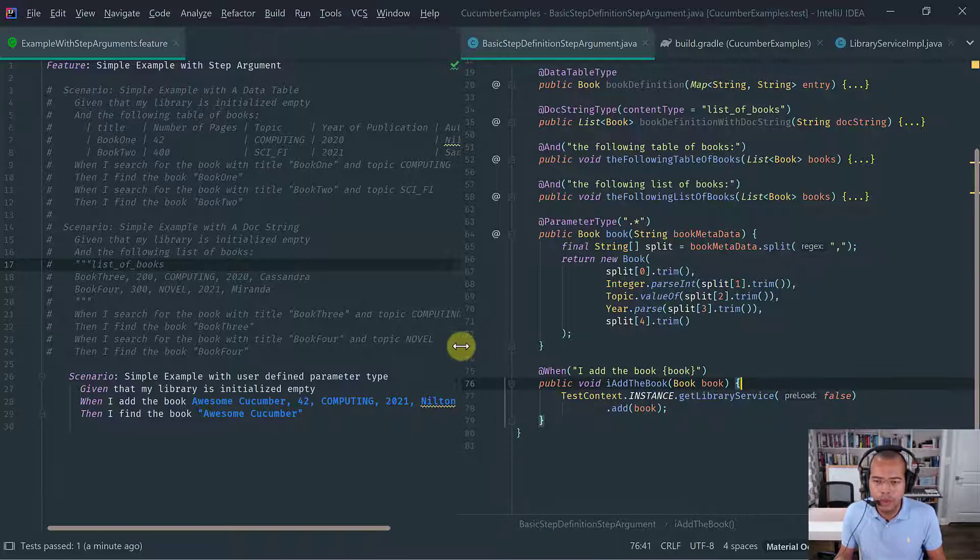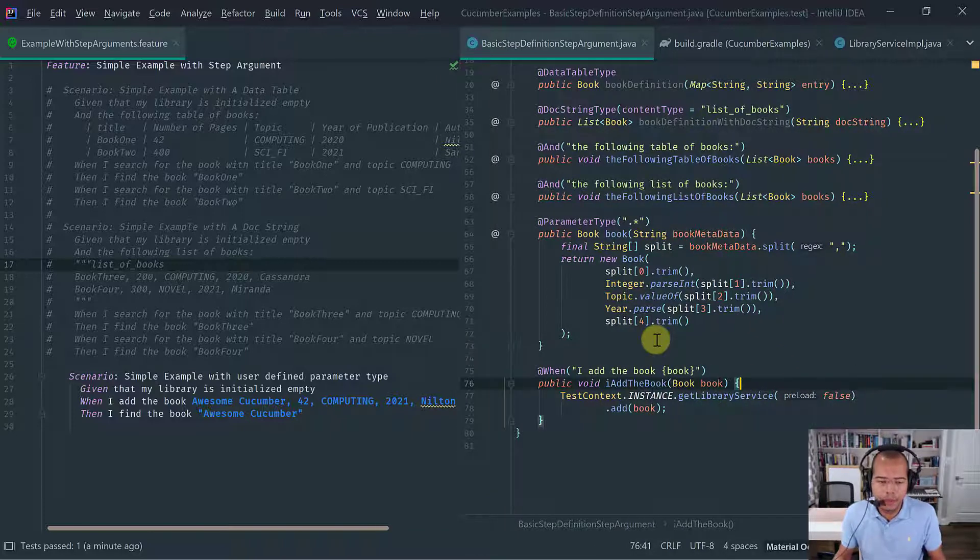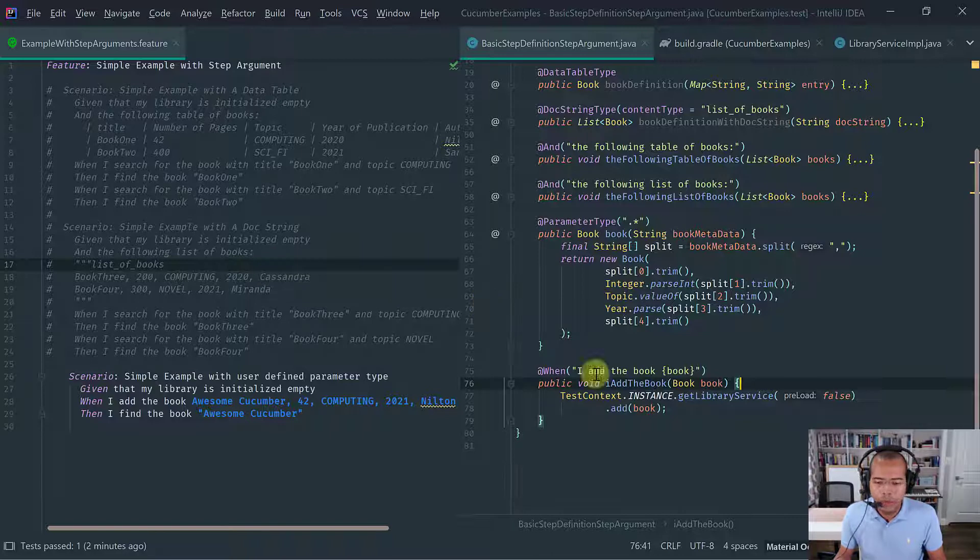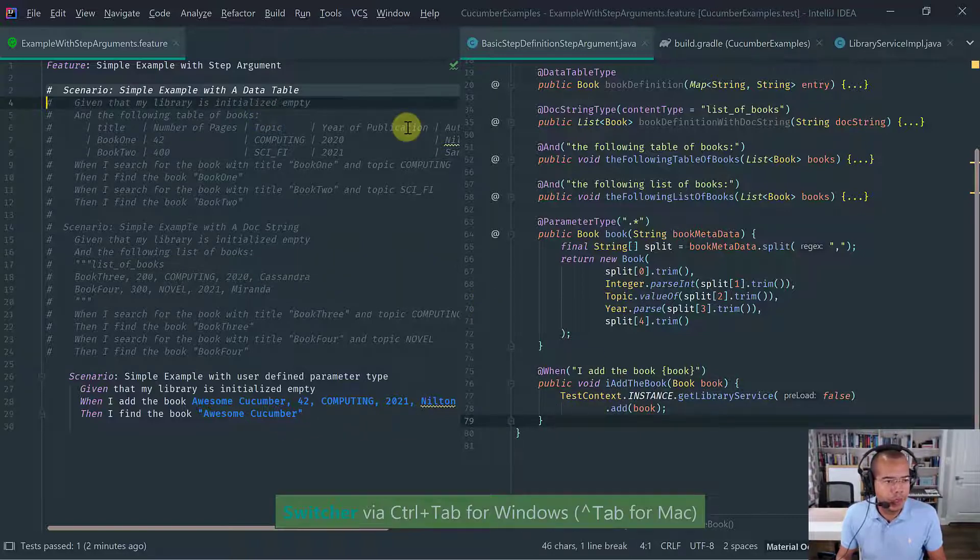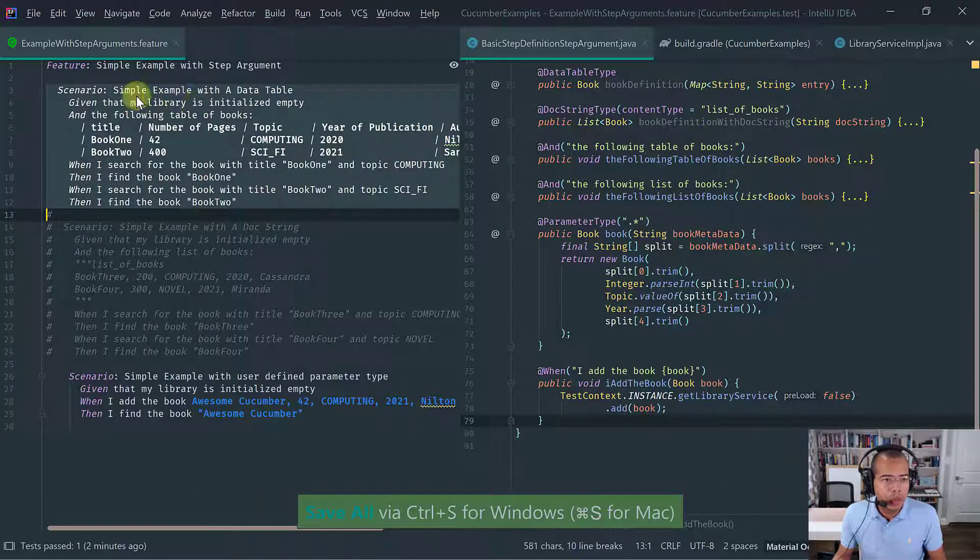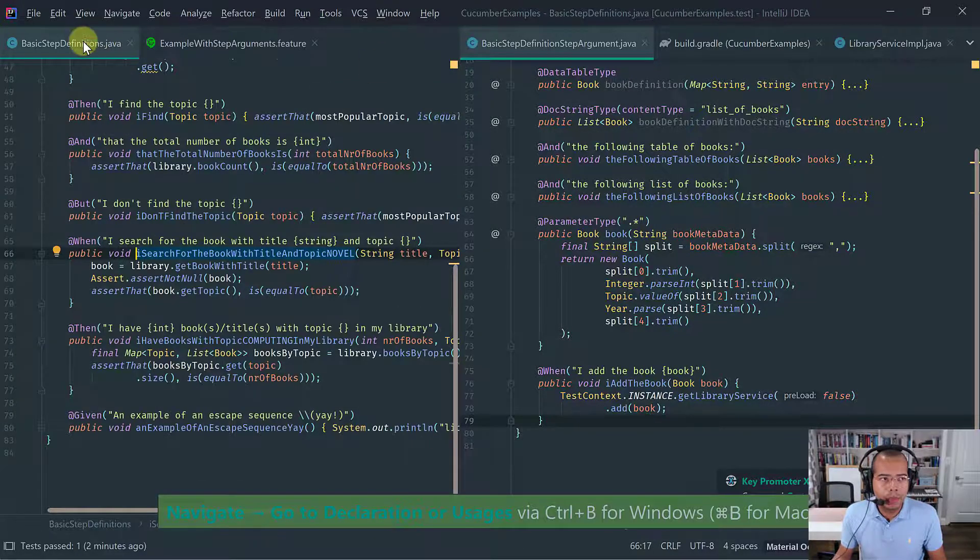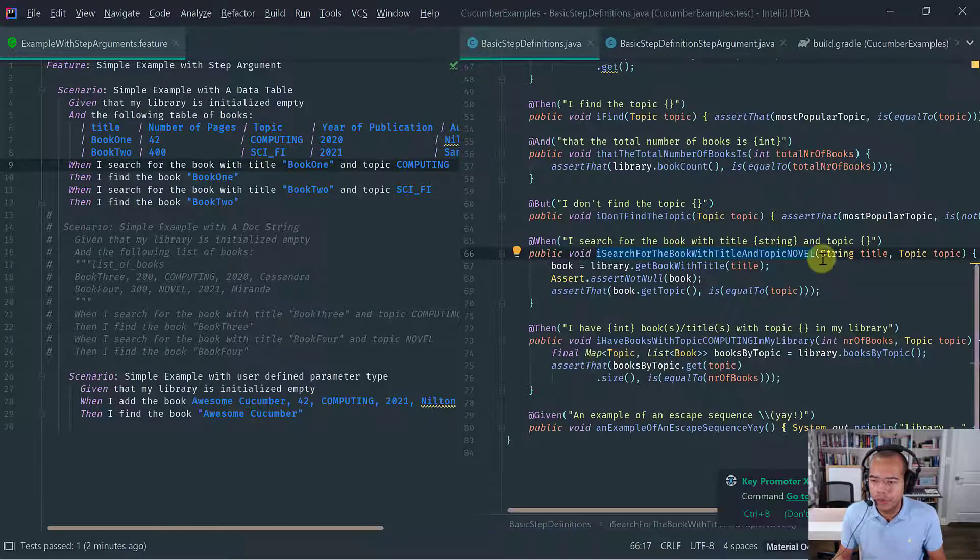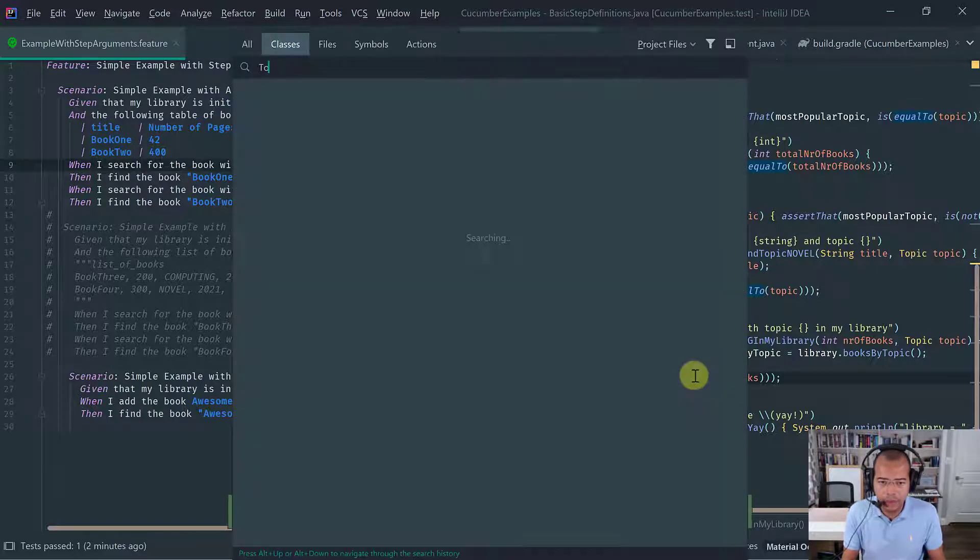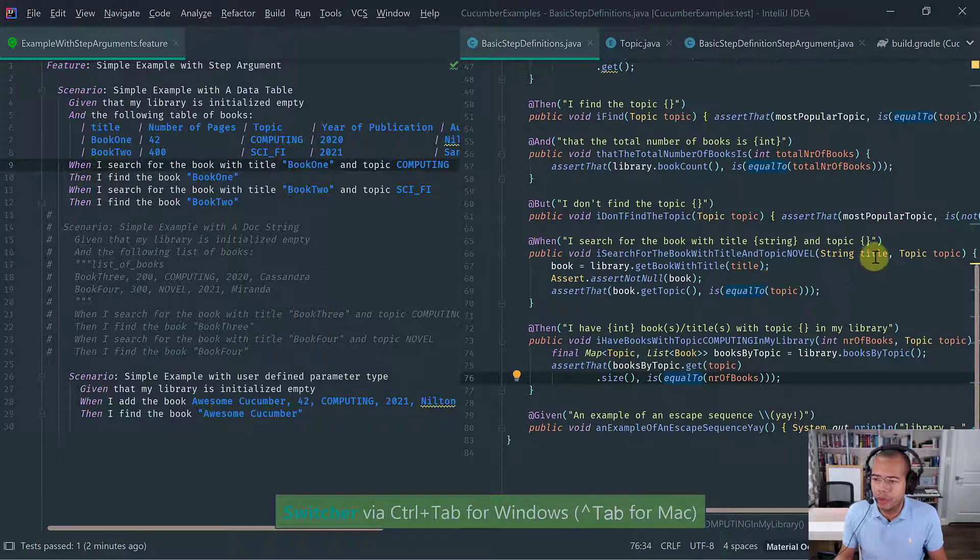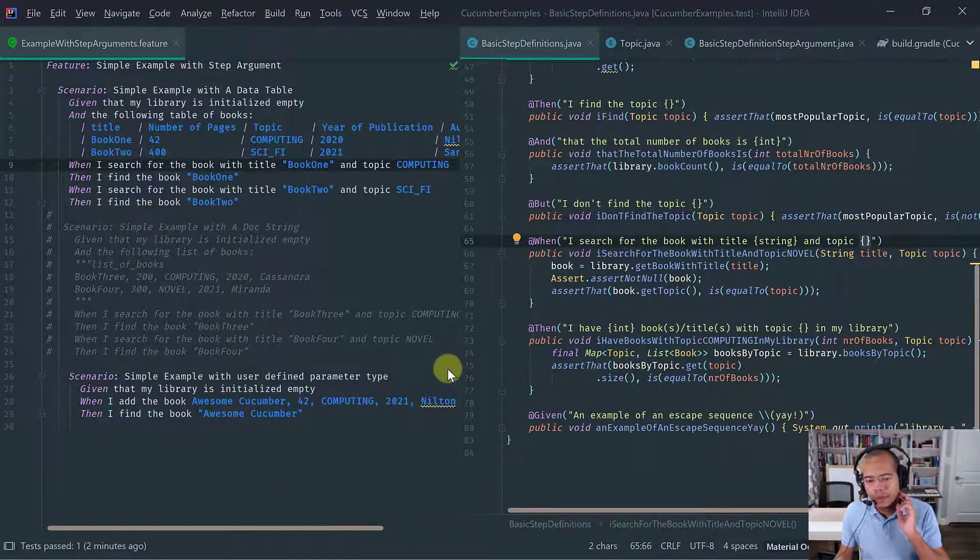So talking about custom parameter types, let's also talk about the topic that we've been using. So if you recall, we've been using, we've been capturing topics. Let's get this step definition here and notice that in all the our step definitions here, let's put it here. We've been catch capturing the our enum in our domain. So recall that the enum has these values. We've been capturing these using the capture all parameter type.